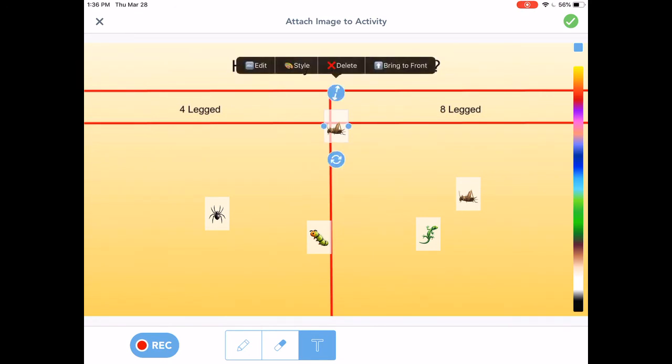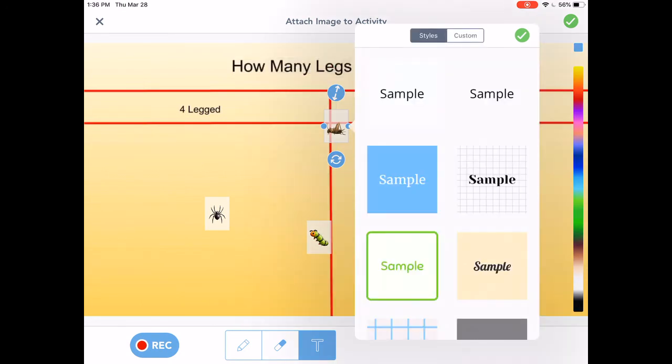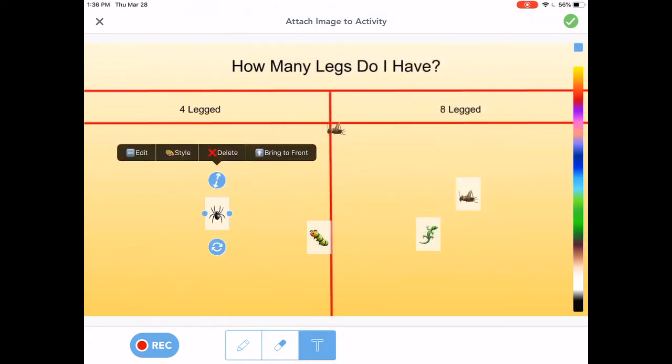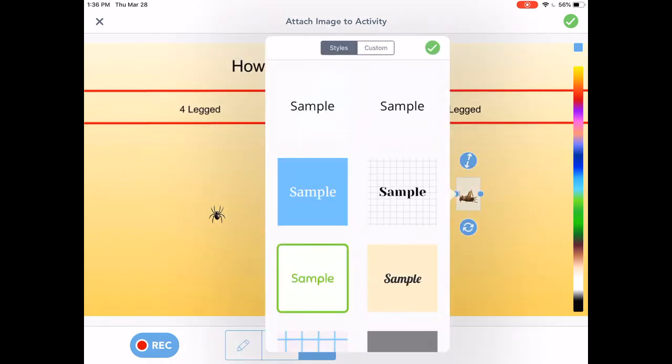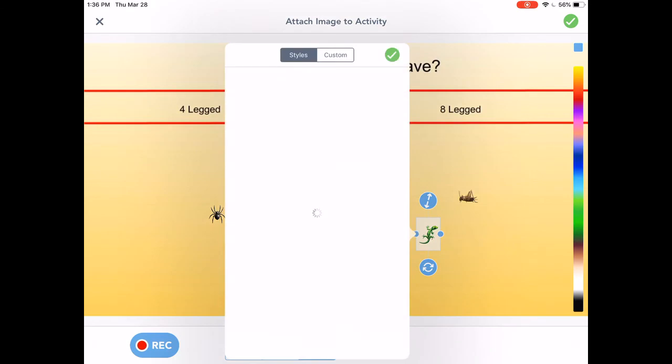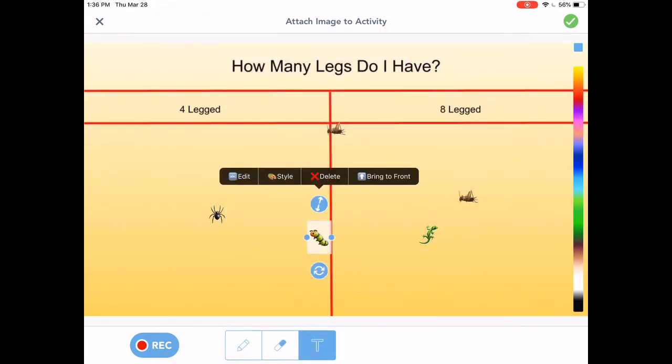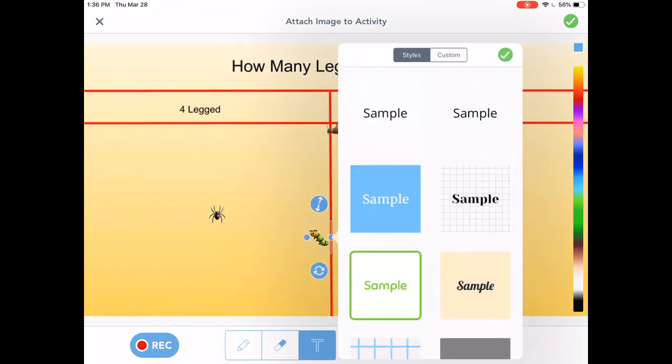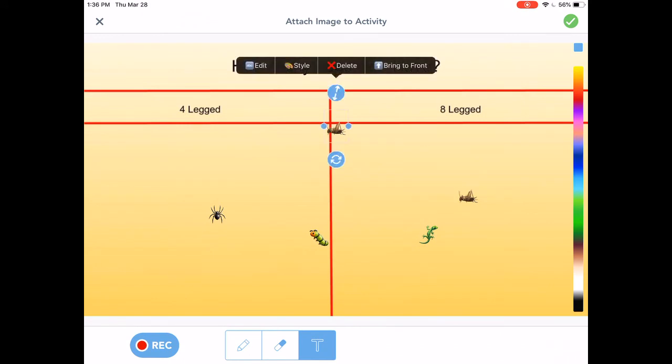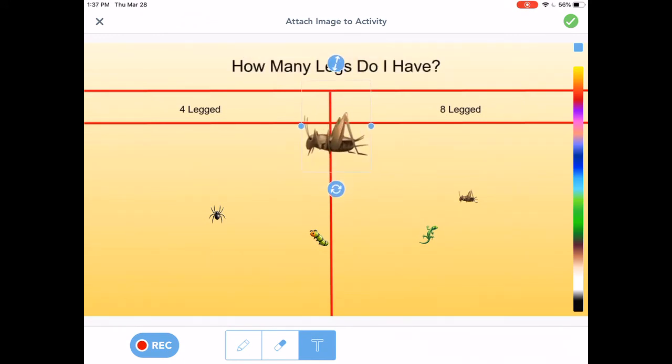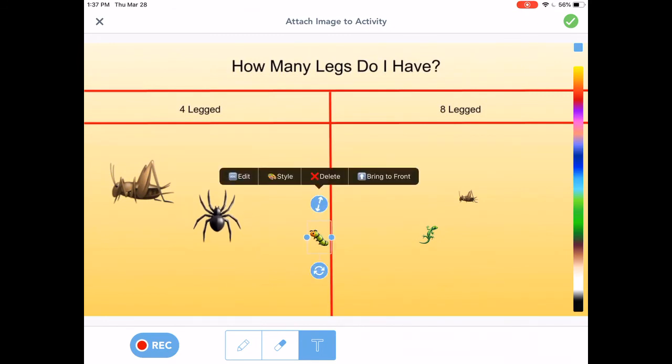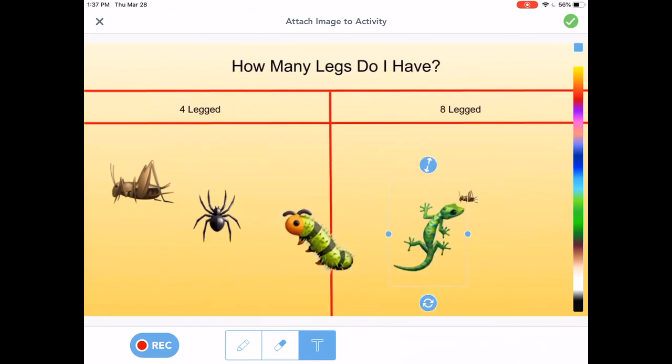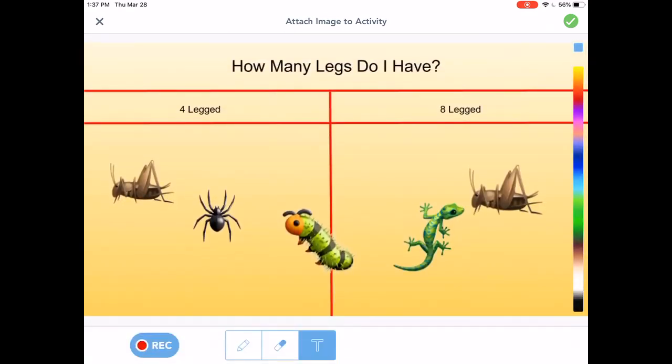So what you can do is select and then it will say style. Select that. And the top right corner right here says sample. Select this one. And now it's transparent. Okay. So in addition to these and you can also make it bigger if you want. Okay. So in addition to these there are also other ones that you can choose from.